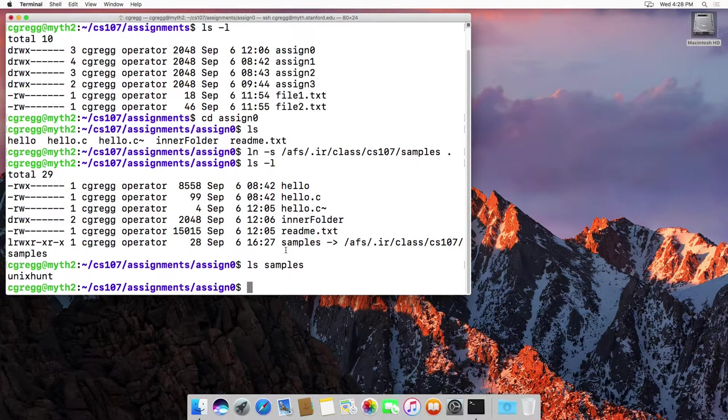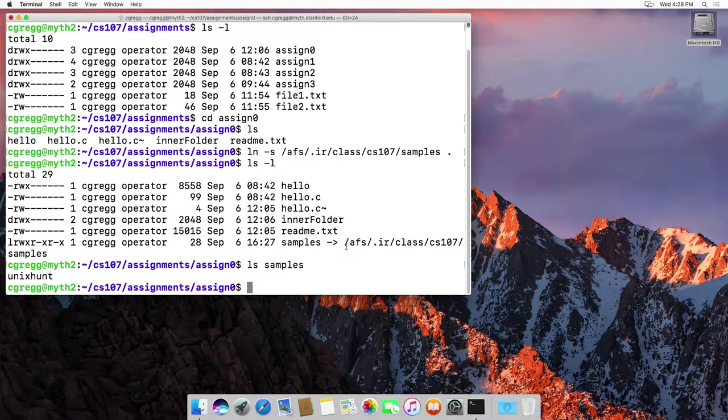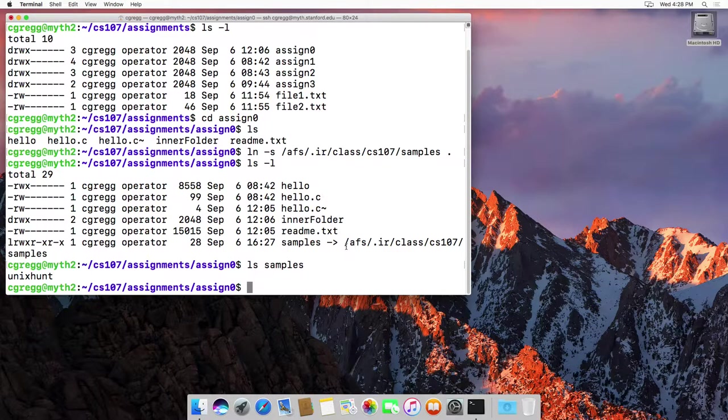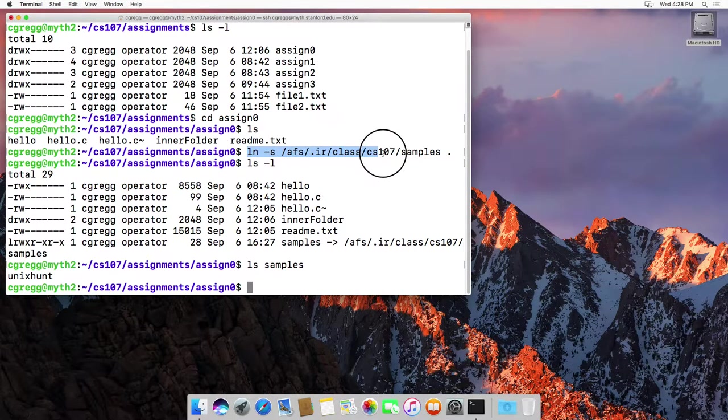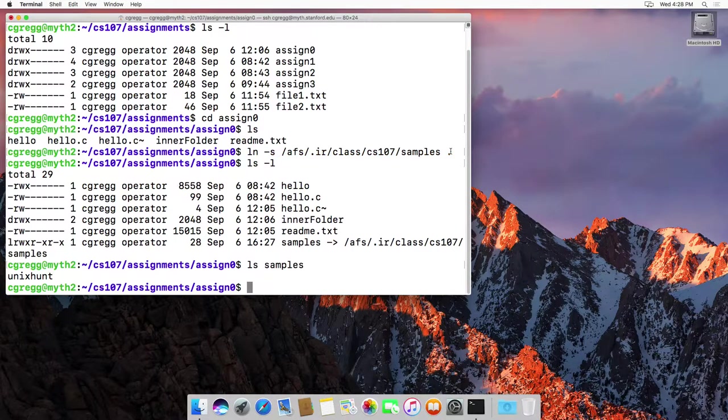And so if you ever see a file like this with a little arrow notation there, it means that it's a symbolic link. And if you wanted to create one, you use the ln-s command to do it. Thanks.